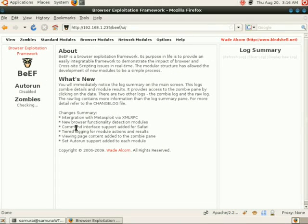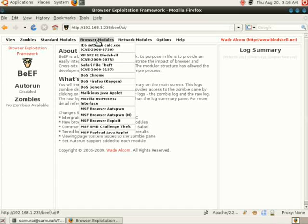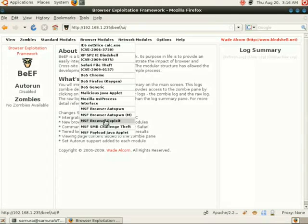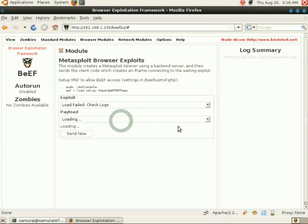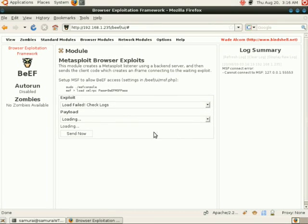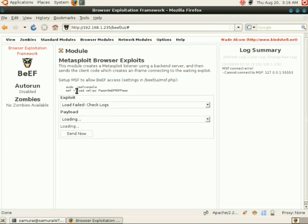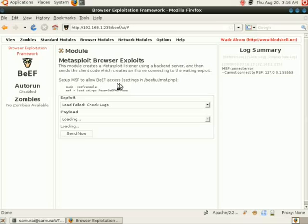We hit finished and we go to our UI. To find out if Metasploit is configured yet, you can go into Browser Modules and go to MSF Browser Exploit. You can see here it says load failed check logs. There's also a reference here to how to set up the MSF modules to allow beef access.